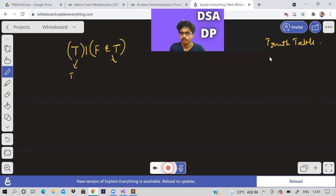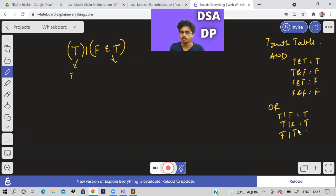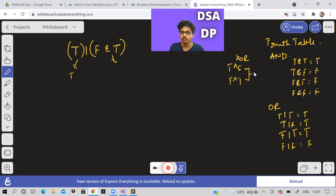Truth table for AND: True AND True = True; True AND False = False; False AND True = False; False AND False = False. For OR: True OR True = True; True OR False = True; False OR True = True; False OR False = False. For XOR: True XOR False = True; False XOR True = True; True XOR True = False; False XOR False = False.